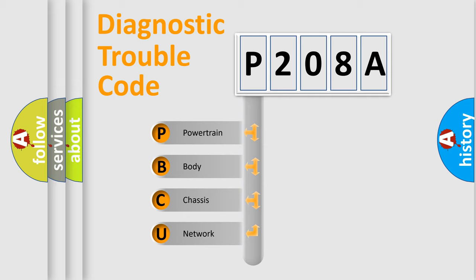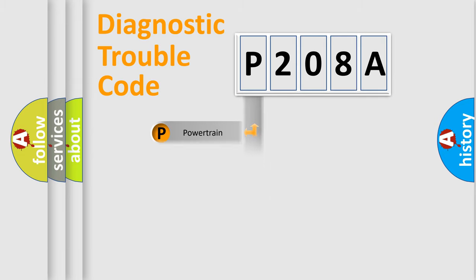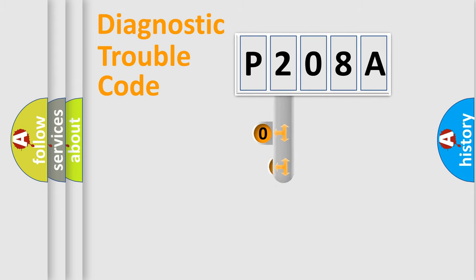We divide the electric system of automobile into four basic units: Powertrain, Body, Chassis, and Network. This distribution is defined in the first character code.